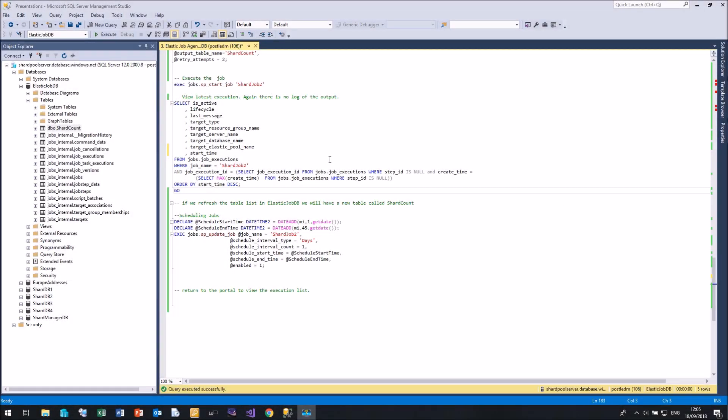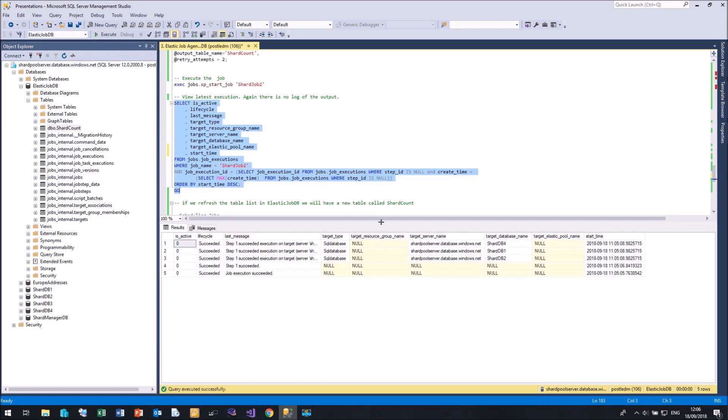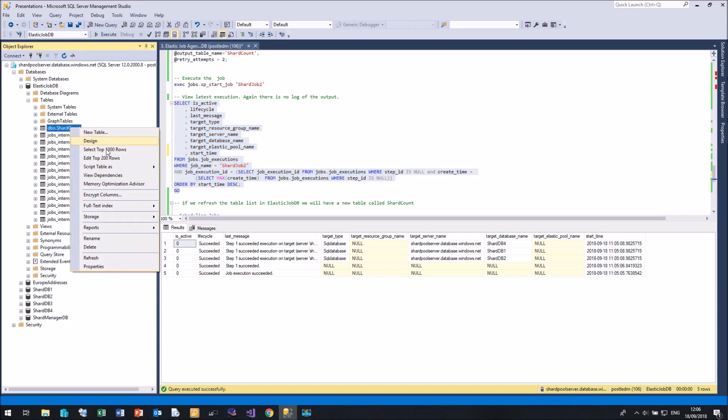So here we are a minute later. If I run this query to view the last execution, and I've added the start time now to the query as well, you'll see that we have an execution time of 1105, which is about a minute ago.